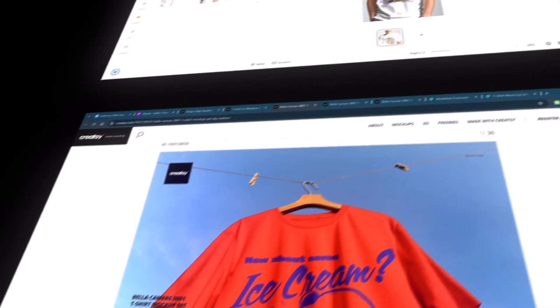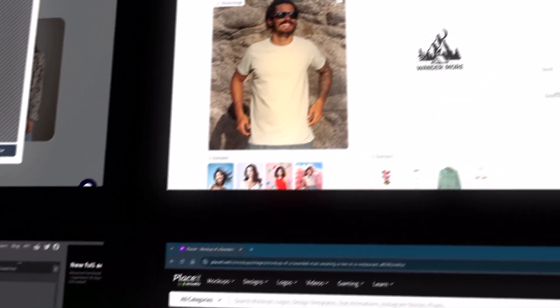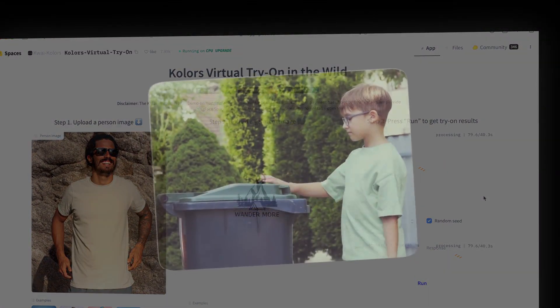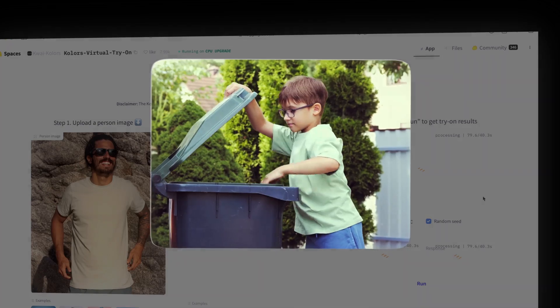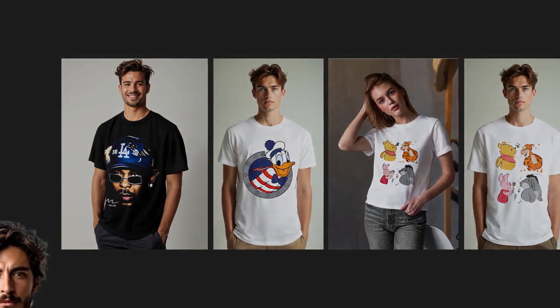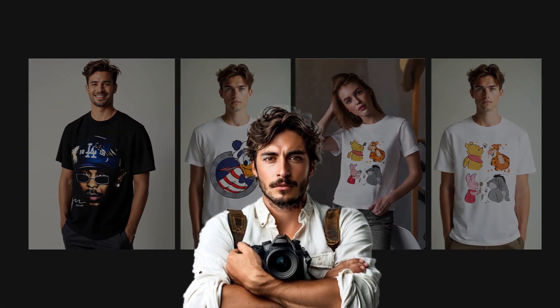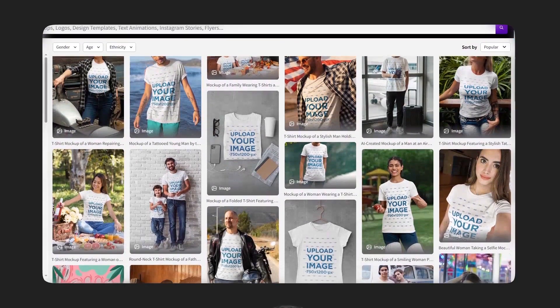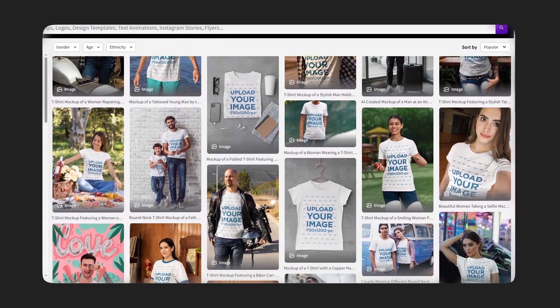I've tested every free mock-up tool out there, and most are absolute garbage. But these three hidden gems will completely transform your listings. I'm talking high-quality mock-ups that look like you hired a professional photographer, not some cookie-cutter template everyone recognizes from a mile away.